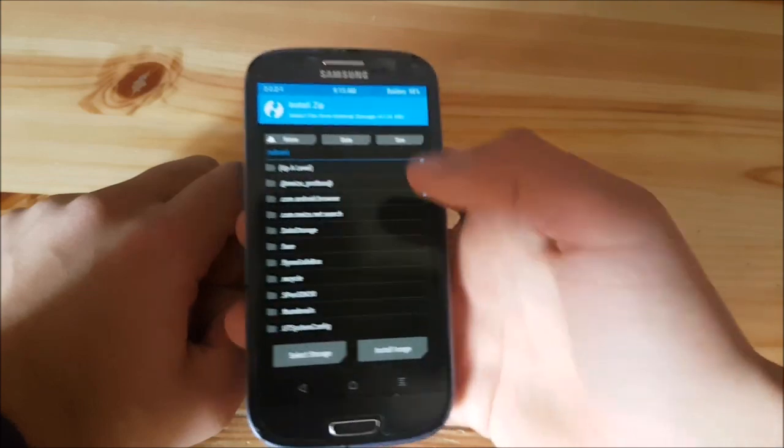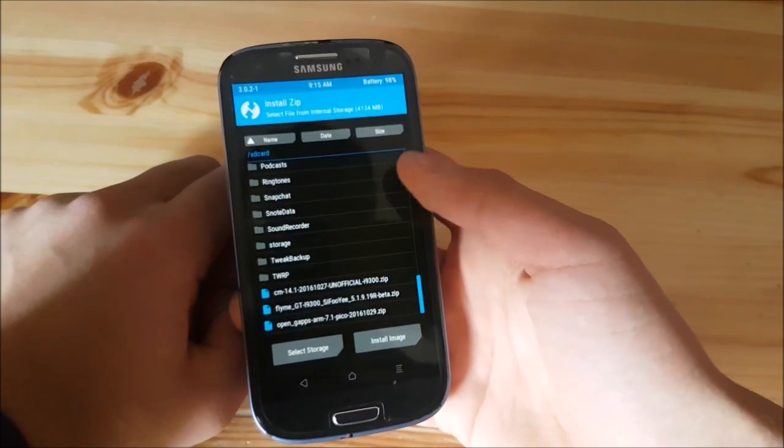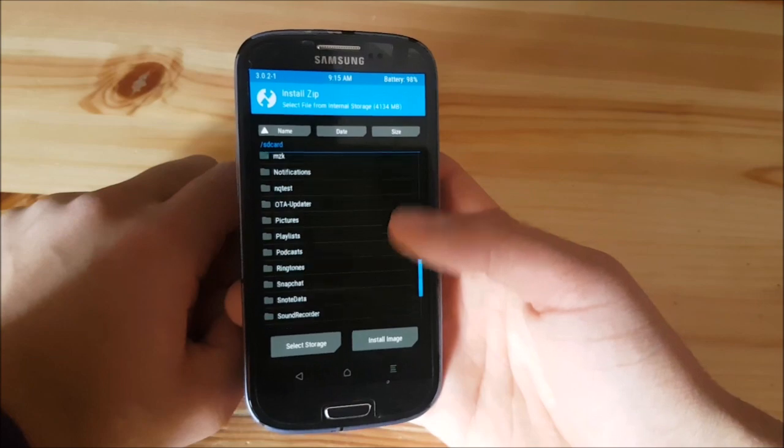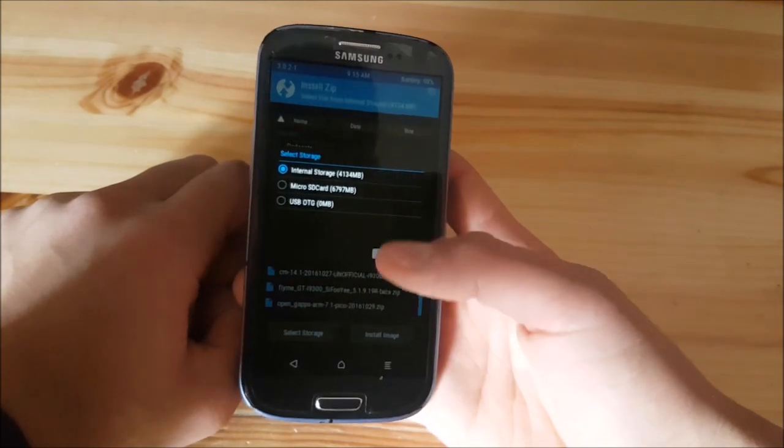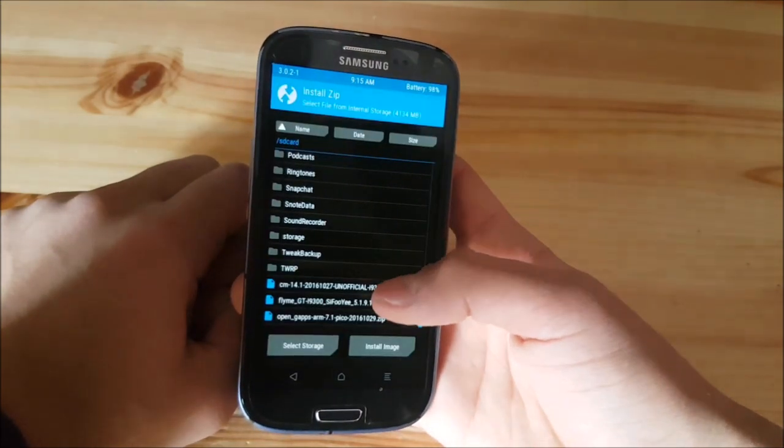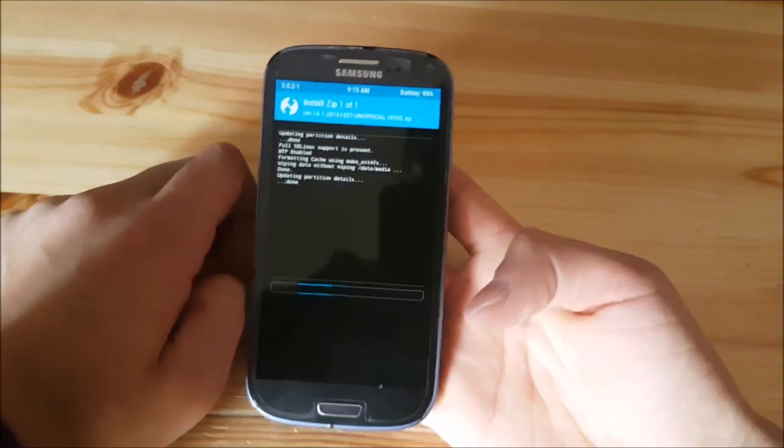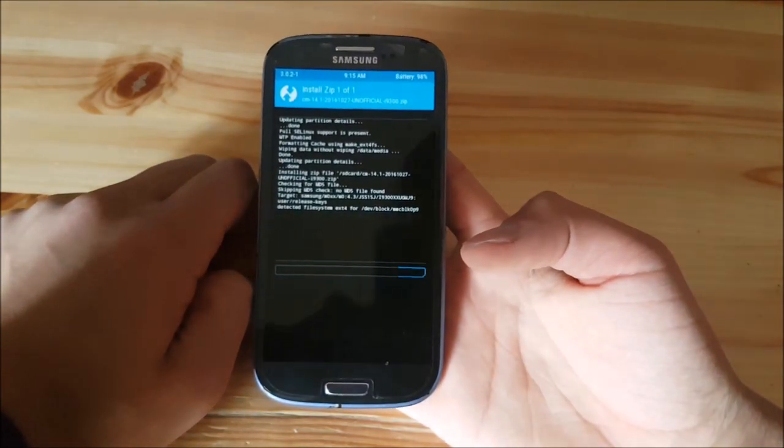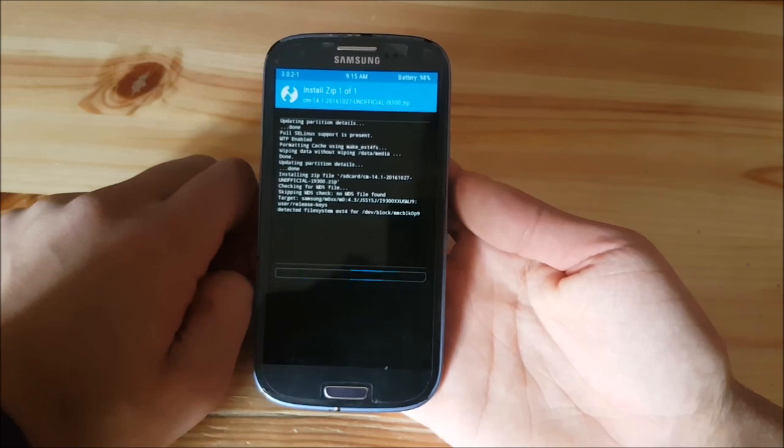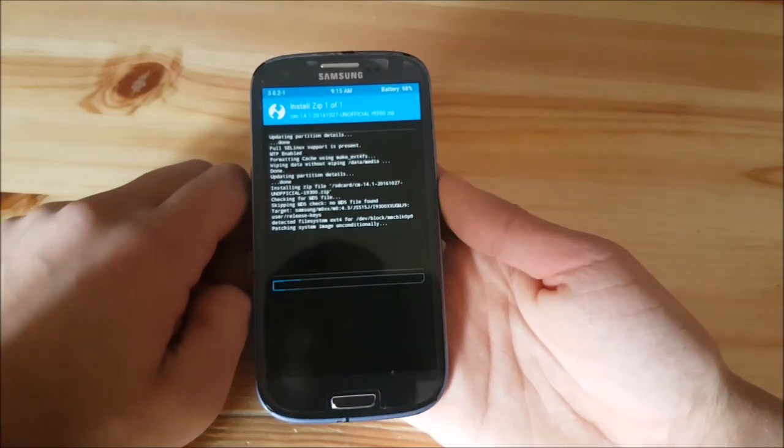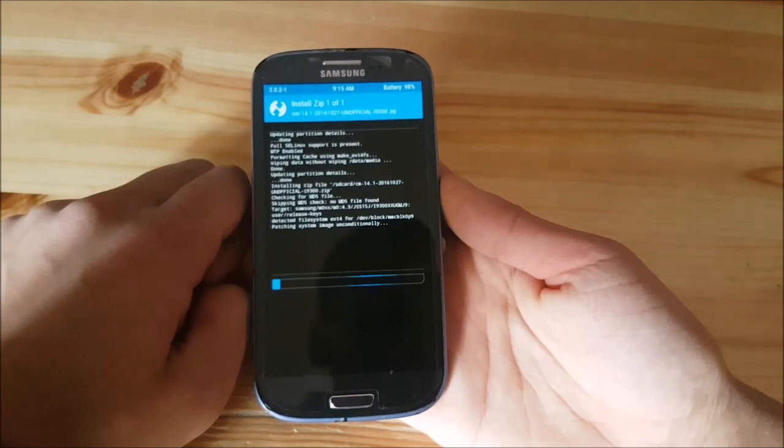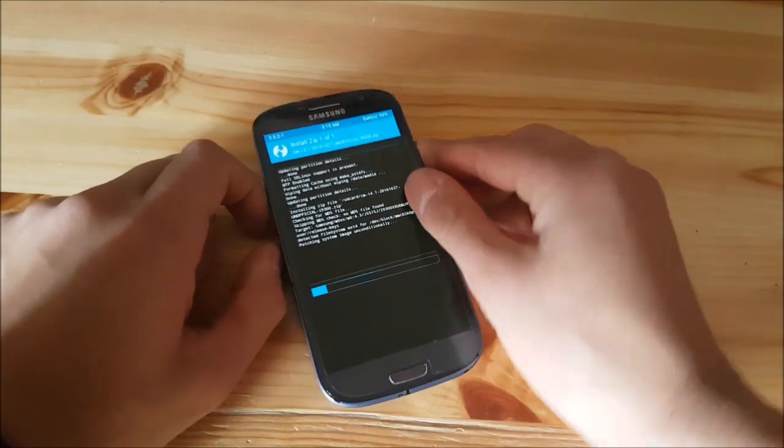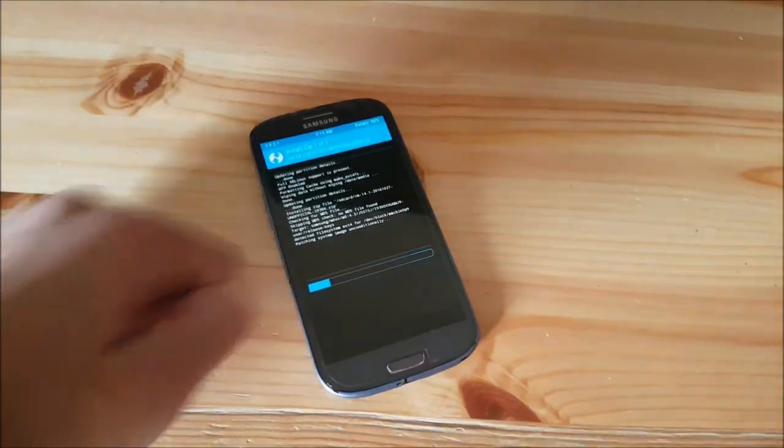Now, let's go to the install option and what you need to do now is to locate the ROM where you have stored it. In my case, it's in the internal storage and here it is. Just press on it and swipe to install. This could take about three to five minutes, maybe even longer. Just need to wait.